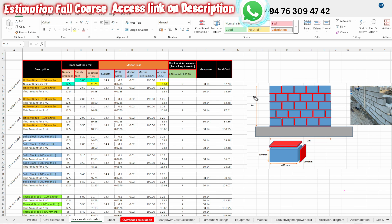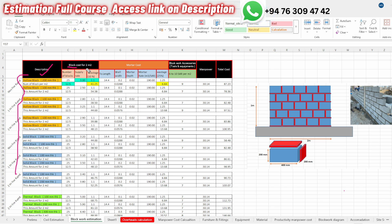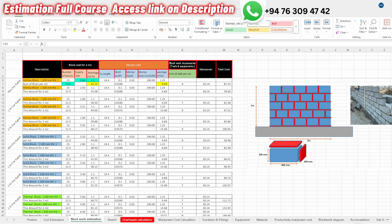Now, first we have the actual sheet that we have described. In the description, we have the block cost — the block cost per 2 meters squared. First, we have the number of blocks. How many blocks are in 2 meter square? How many blocks are there? We have the total area of 2 meters squared.